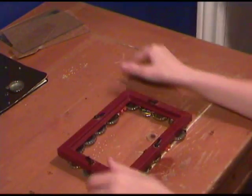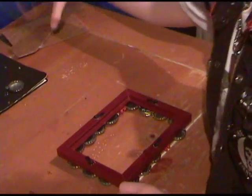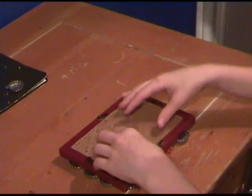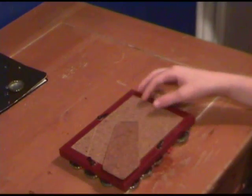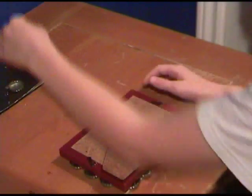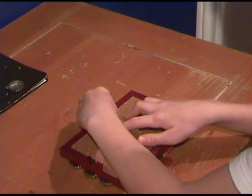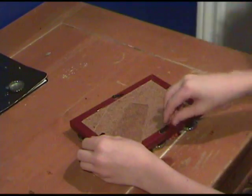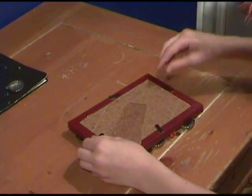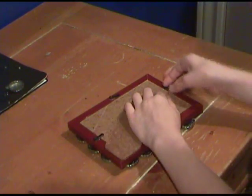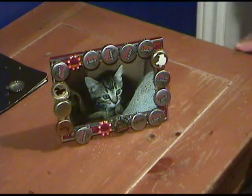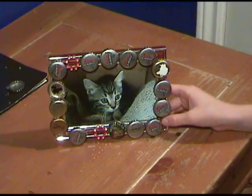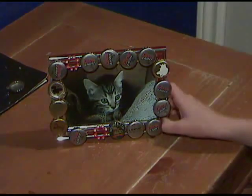Flip it over. Put in the glass. Turn the knob. Bottle cap picture frame.